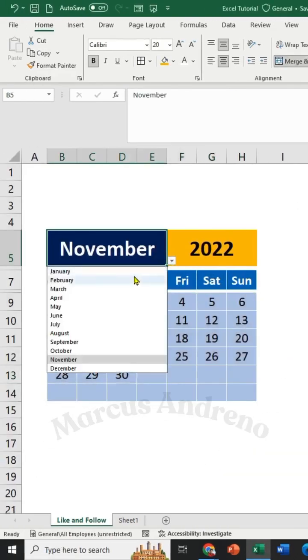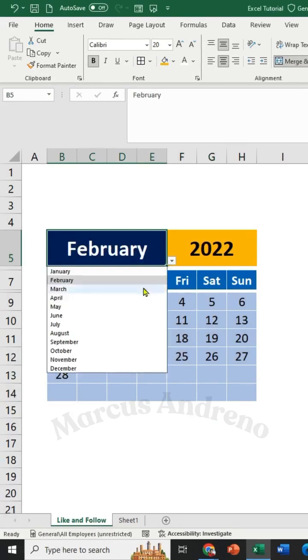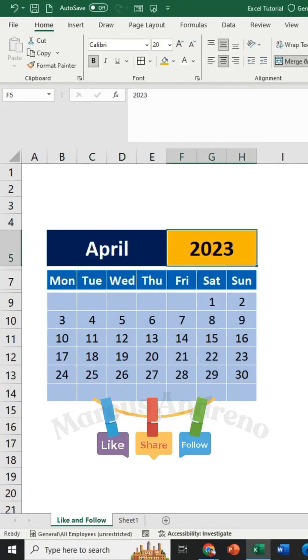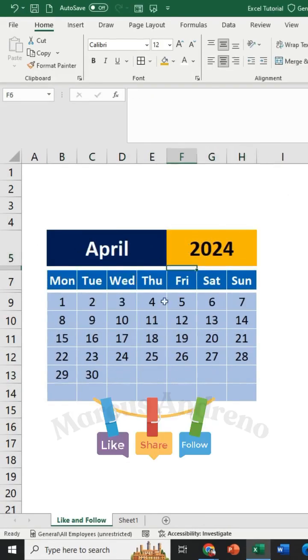Now we have a dynamic calendar. You can change the month and year as you like.